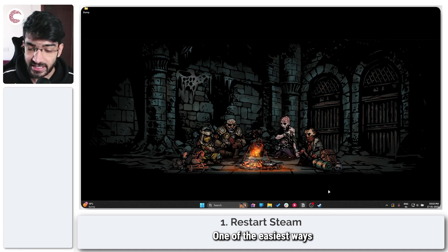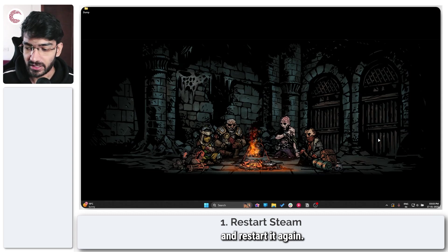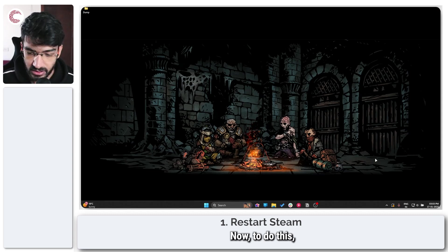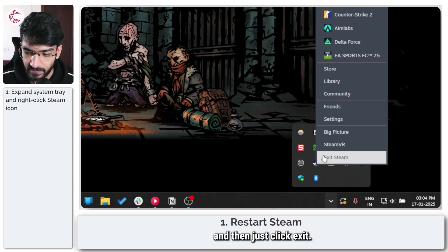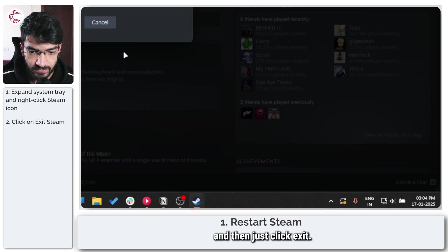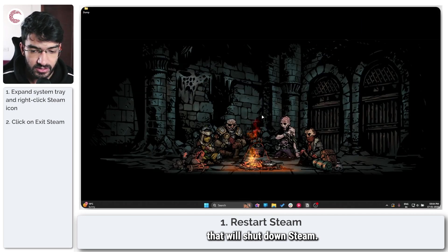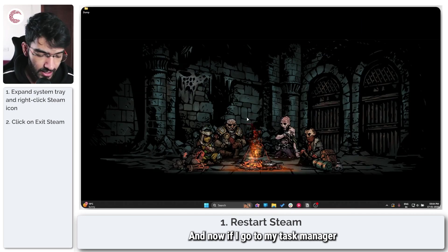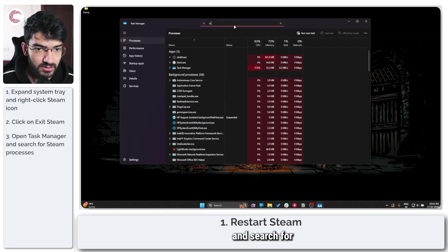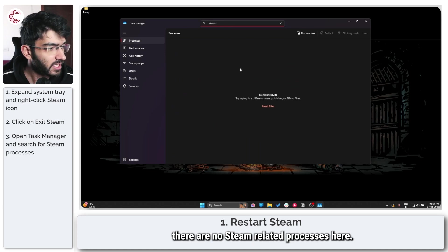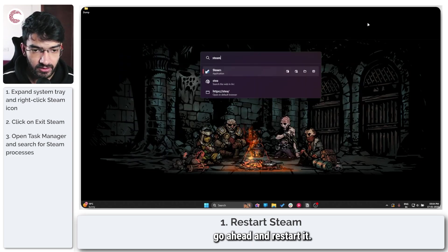One of the easiest ways to fix this problem is to simply close Steam and restart it again. To do this, head over to your system tray, right-click Steam and then click Exit. This will open up a prompt that will shut down Steam, and now if I go to my Task Manager and search for Steam, you'll see that there are no Steam-related processes here.